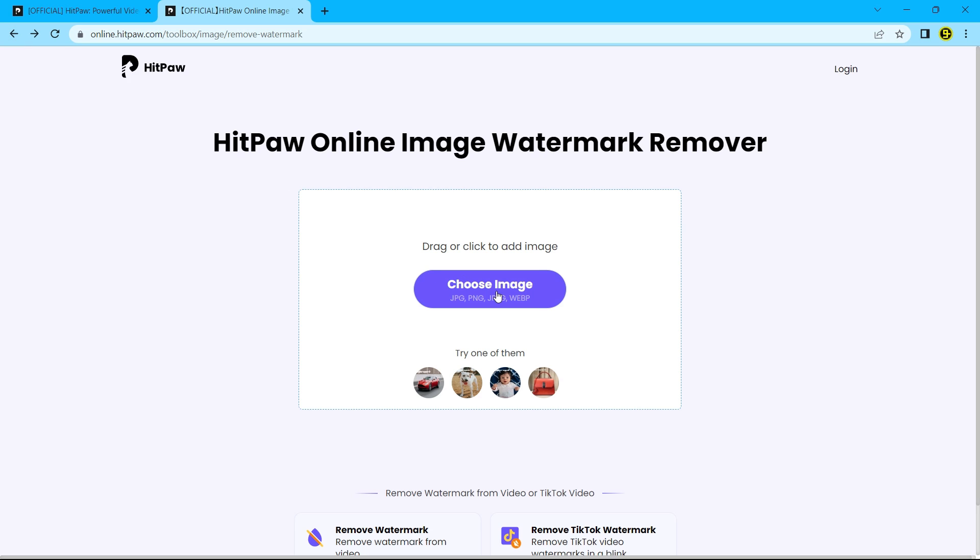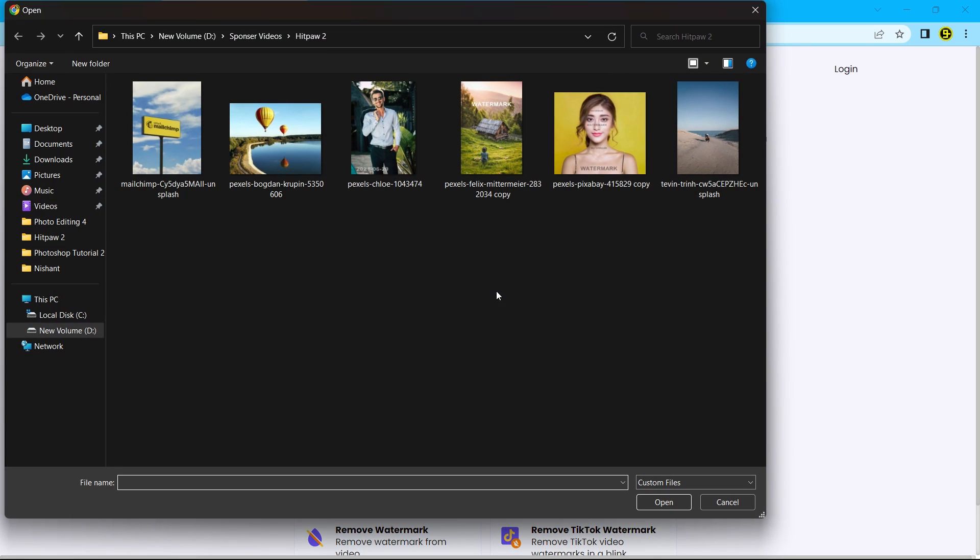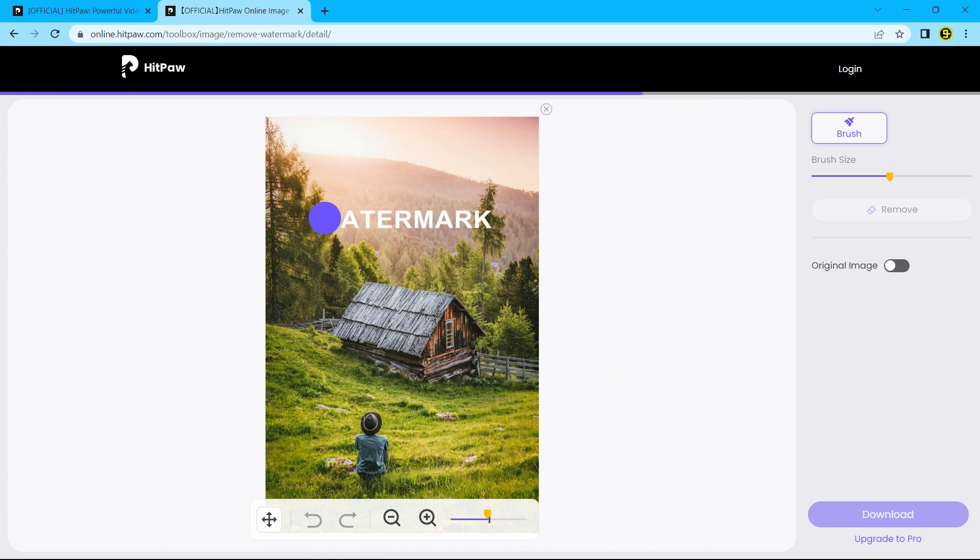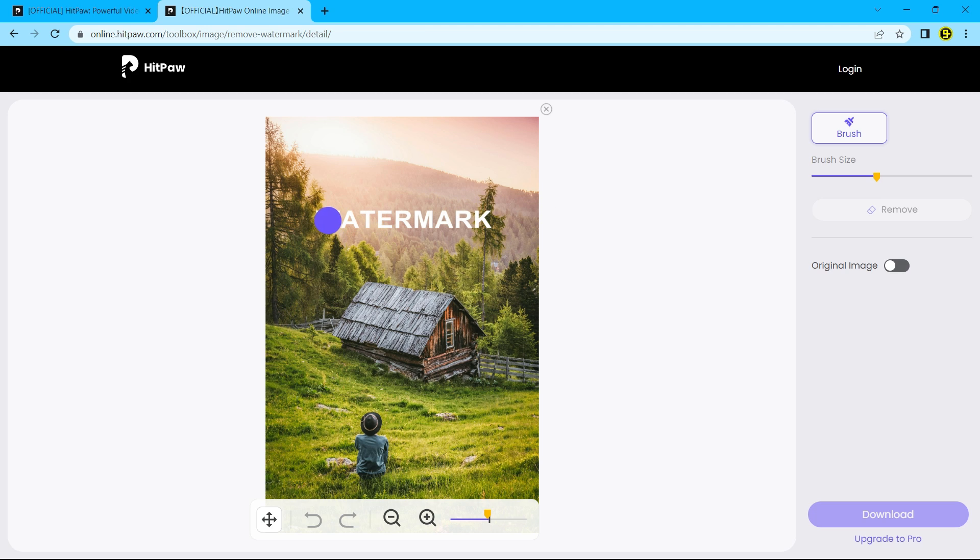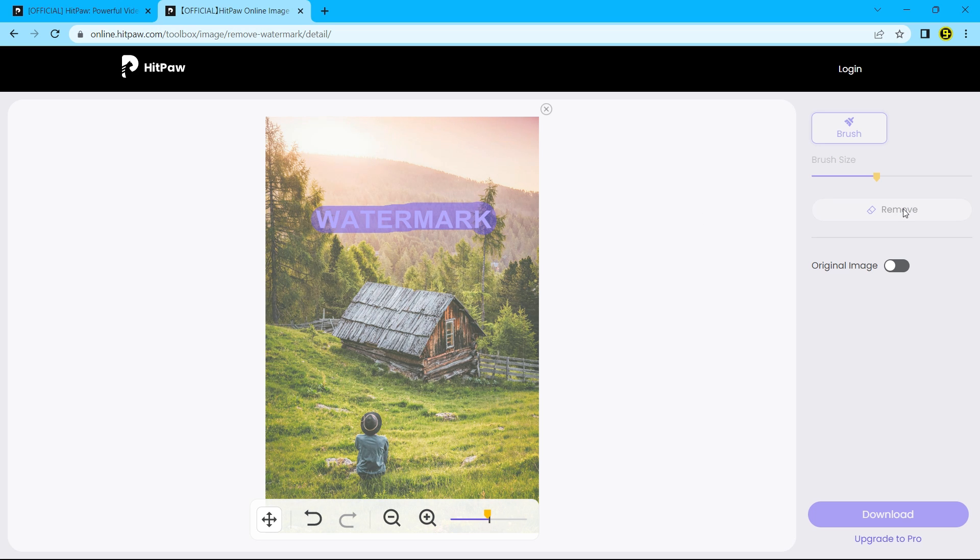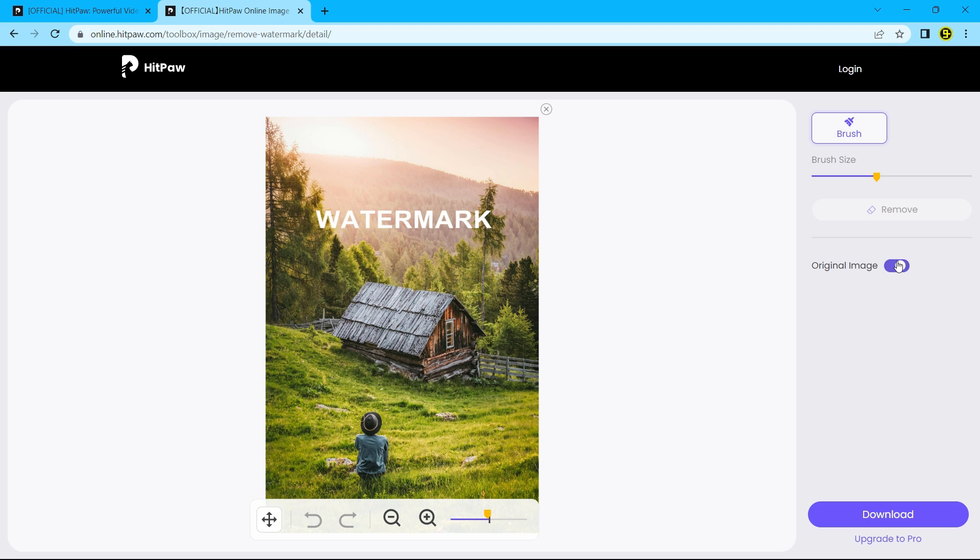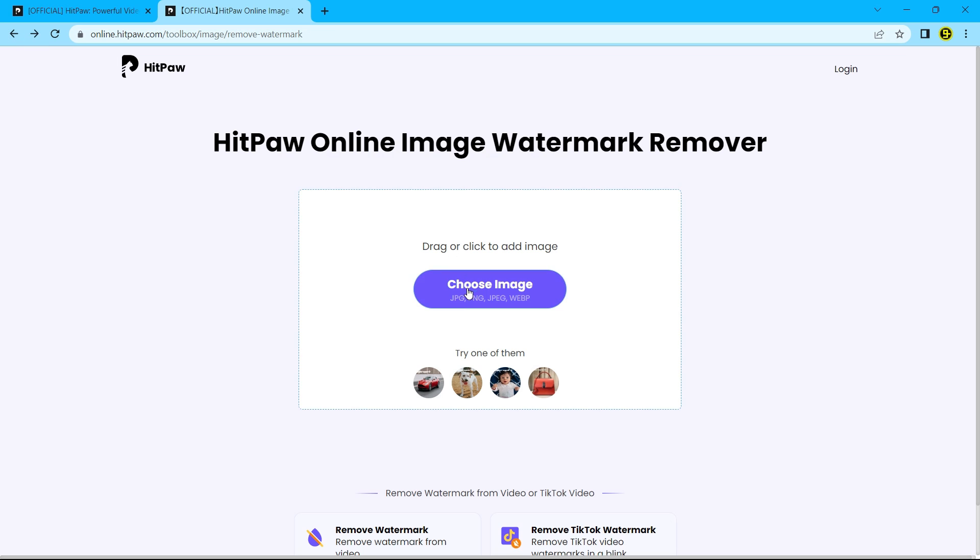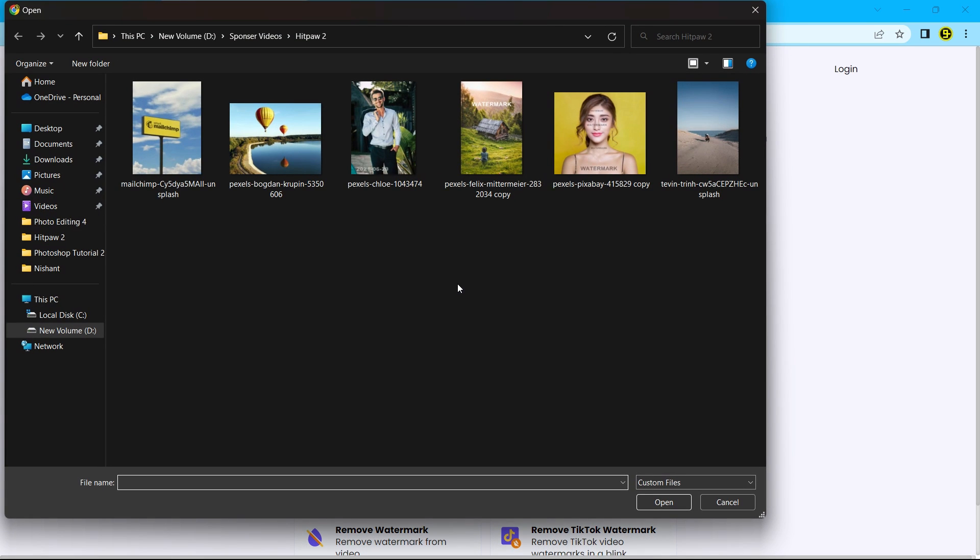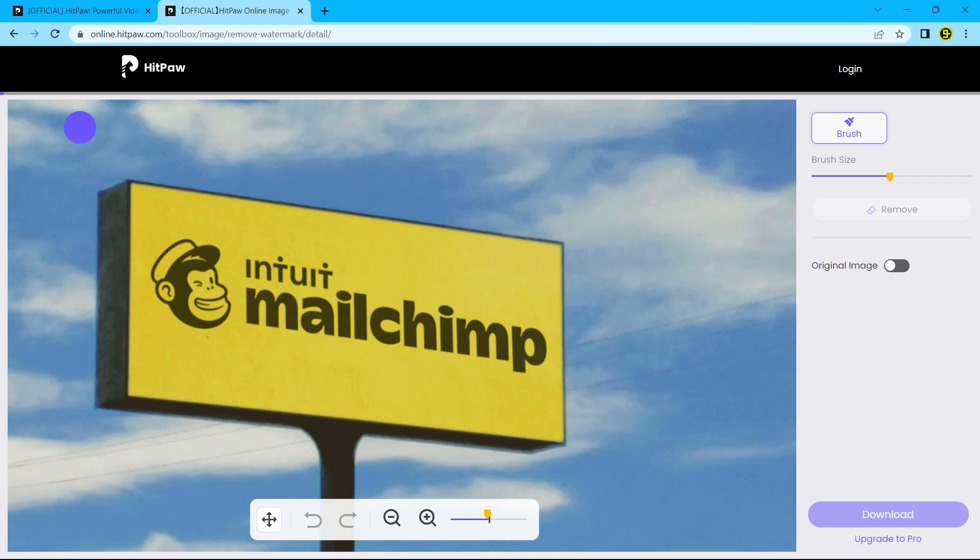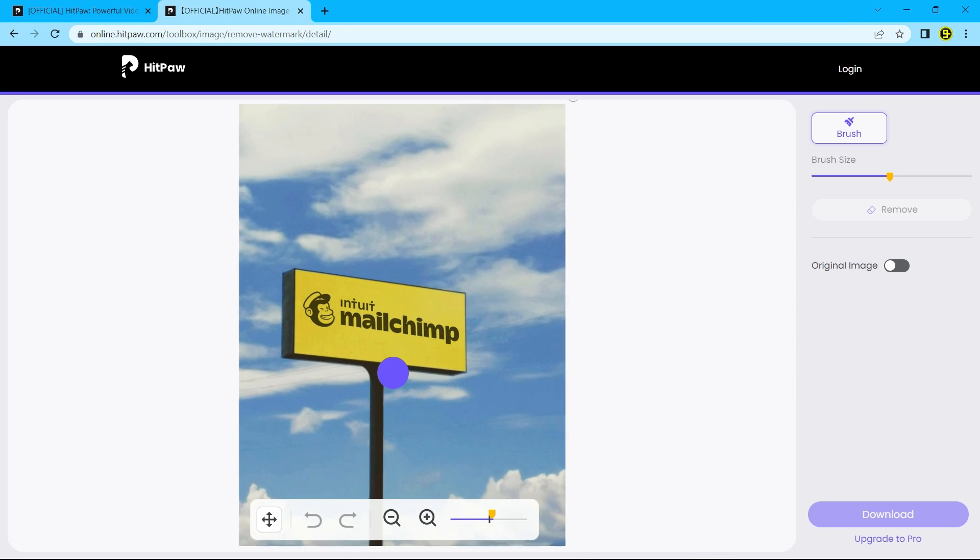Now let's try to remove watermark from a complex background. And it did a perfect job as expected. Let's move on to another image.